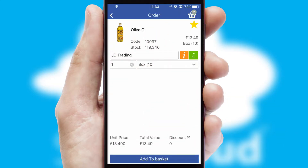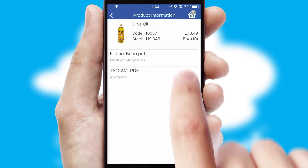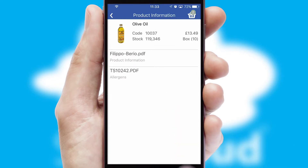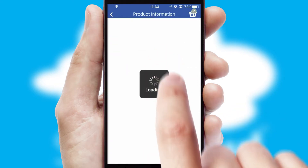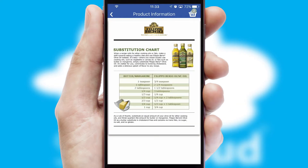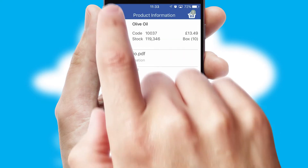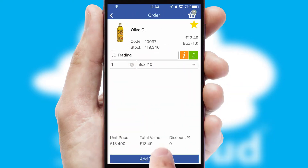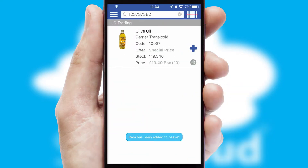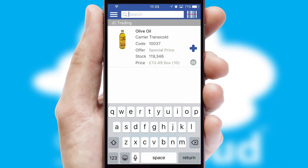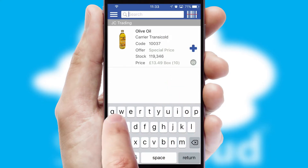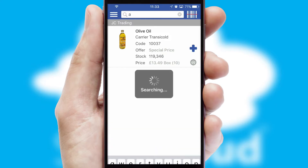If you require further product information, then by clicking the information button, you'll be able to access detailed PDFs on the products. You can also search for products by name, code or other key search words.